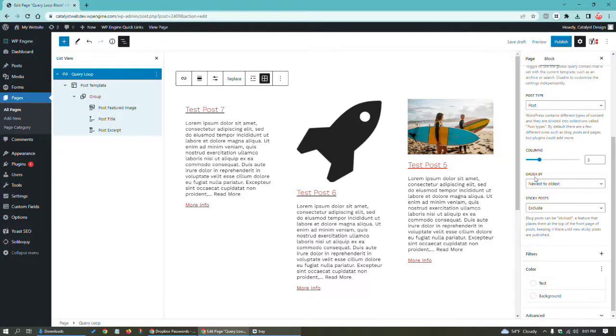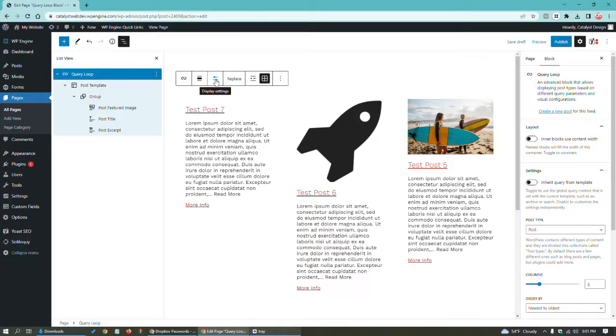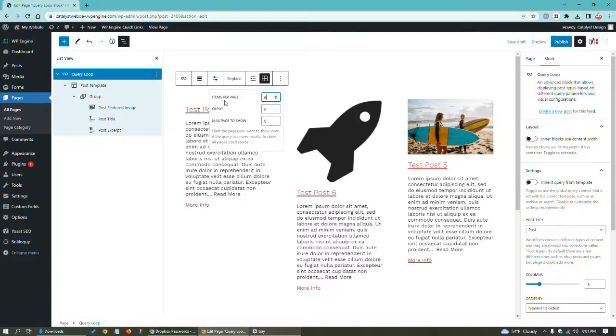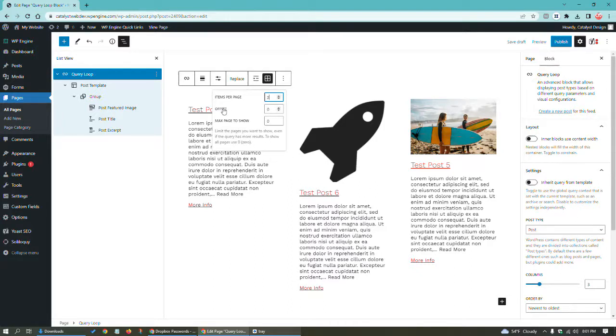In addition, because I turned this option off, I get this new option here of display settings. What does that do? It allows me to choose how many blog posts. Let's just say I want three. And so you can see now I only have three posts.